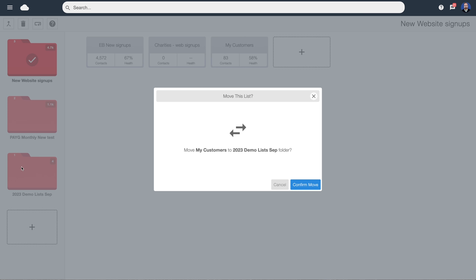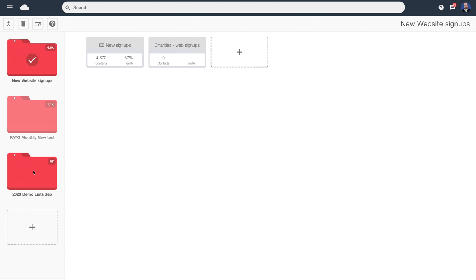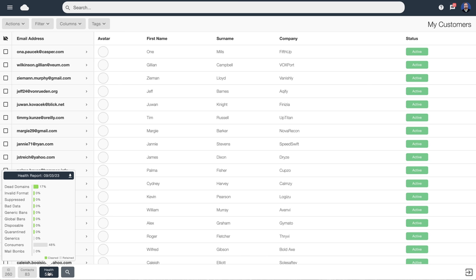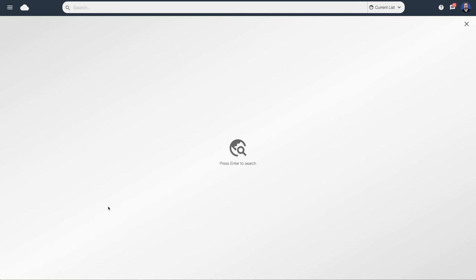Here's the list we just imported called 'my customers.' Items can be moved — I'm going to pick that up and drop it into a new folder. If we want to see a list we click on it. When we imported that list the software scanned and cleaned it and gave it a score which we can see at the bottom. If we want to see the domains that were removed we can click the little download arrow and download a CSV report showing all data that was removed on import.